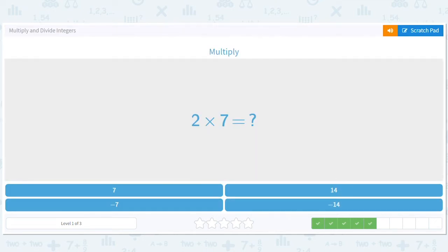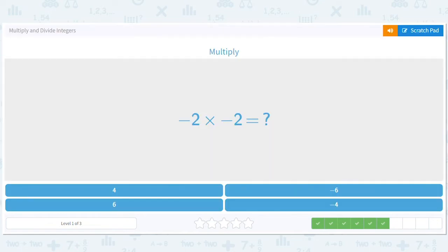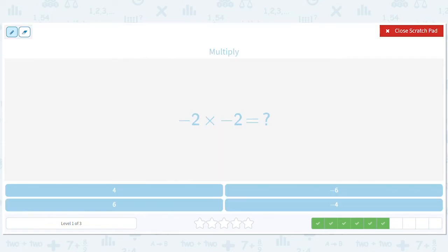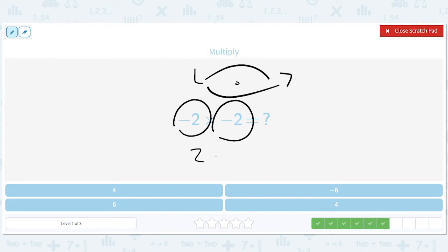Now you might ask, why would you multiply by a negative number? Negative two times negative two — that's one flip to the negative side and then another flip back to the positive side. So it's just two times two, which is positive four.